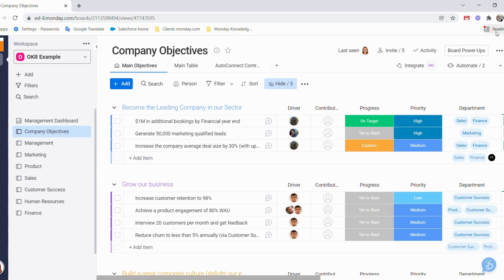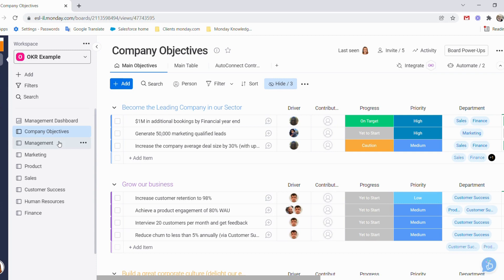On the left-hand side, we can see our departmental boards. These boards will be used by each department to follow their initiatives. In these departmental boards, the departments will then add their initiatives that will then drive their key result to reach the company objective by the end of the year.